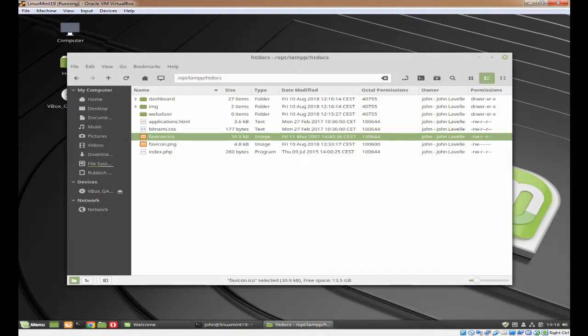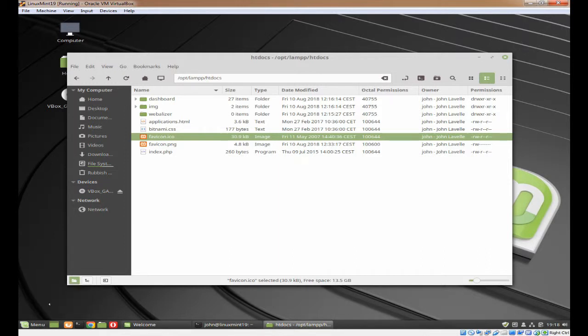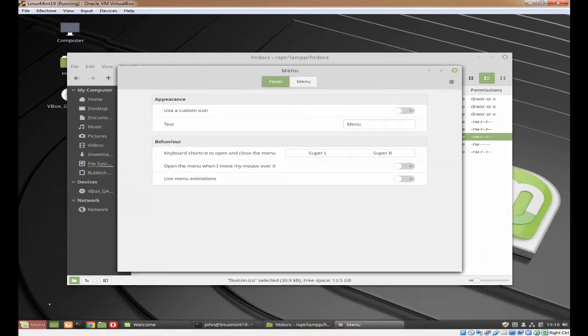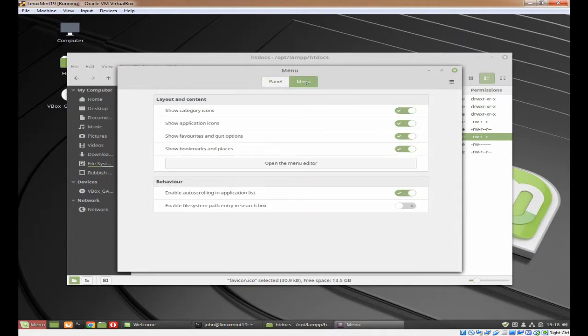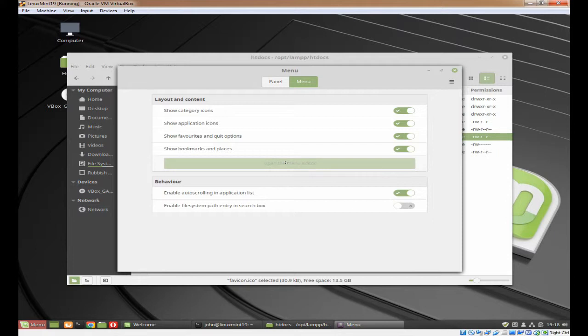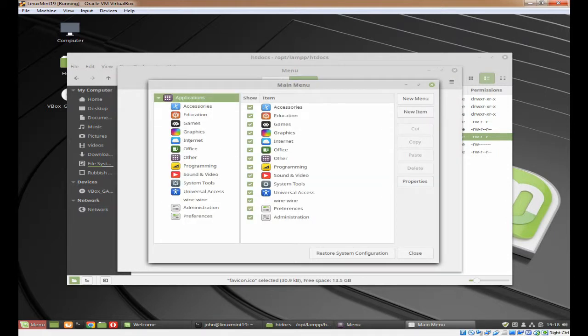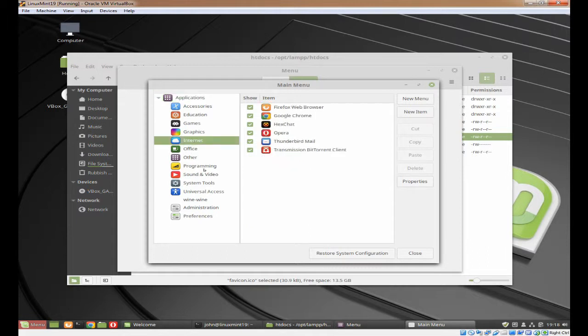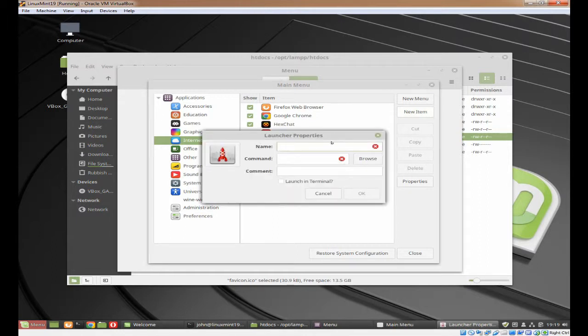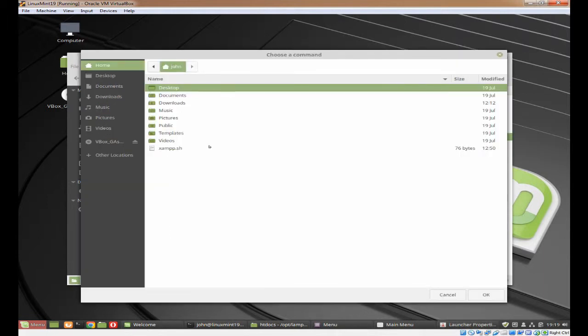Now come down to menu. Right click on menu and click on configure. Click on the button menu and then open the menu editor. Click in the left hand panel Internet, and then you want new item. The name will be XAMPP.